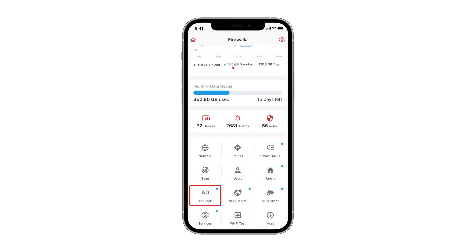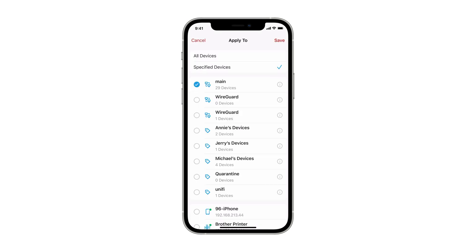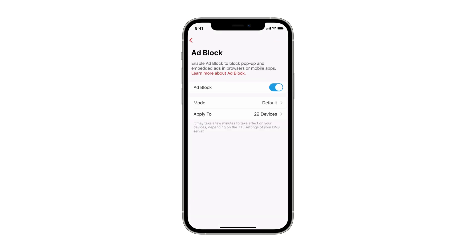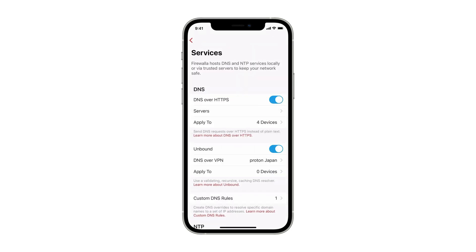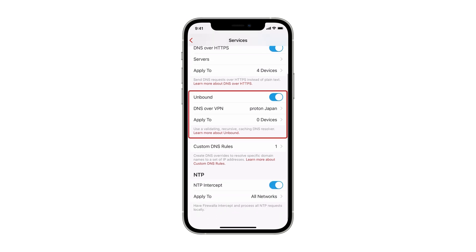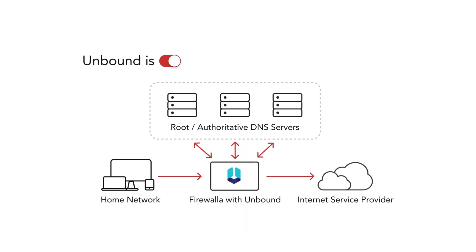The Adblock button will disable ads and block tracking on your connected devices. The Services button will allow you to configure DNS services, such as DNS over HTTPS, to encrypt your DNS requests. Unbound is a validating and recursive DNS server that runs locally on Firewalla. This can be useful if you want a native DNS server for performance and to prevent DNS entries from getting filtered or modified.